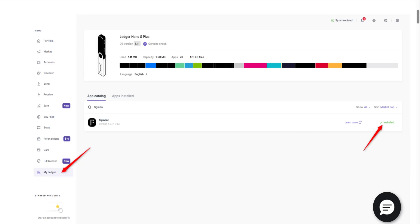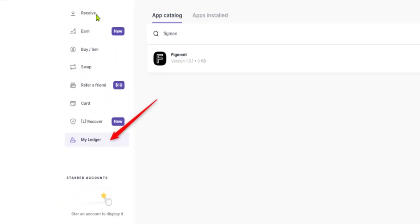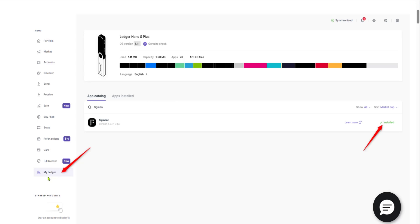Now it is important that your firmware and your Ledger Live app is up to date. On the left sidebar, you're going to navigate to My Ledger section, which is indicated by this arrow here.